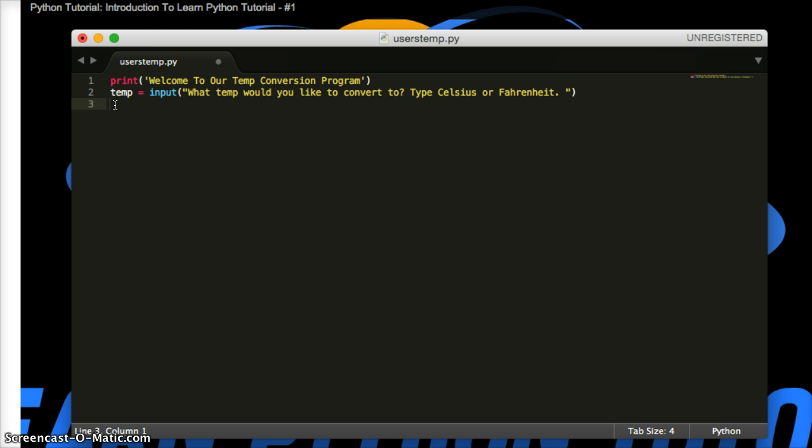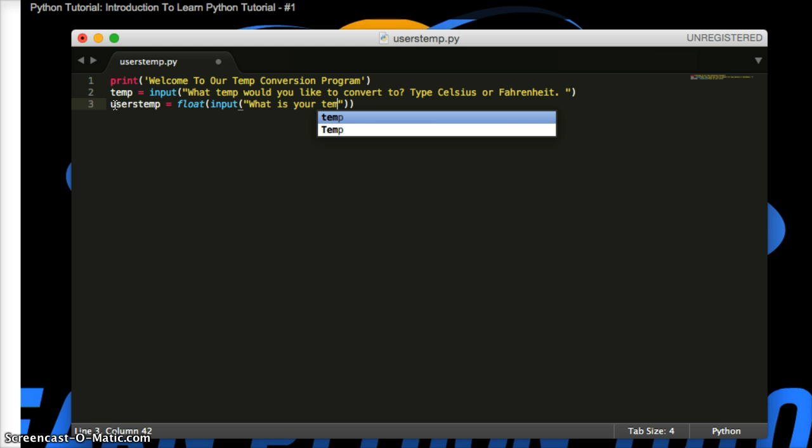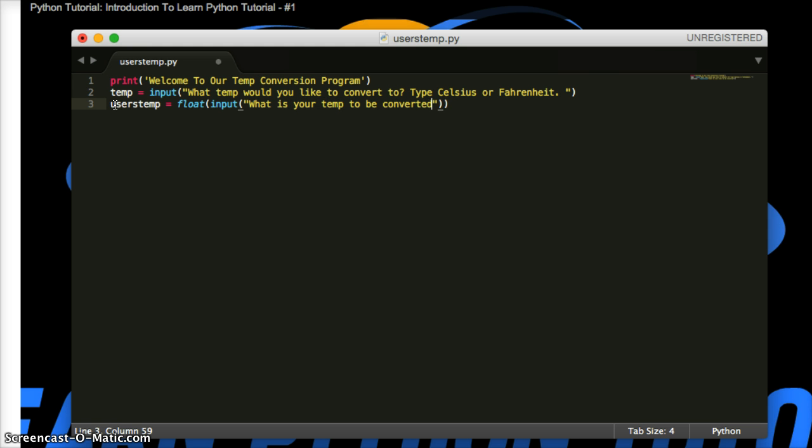Now we need to get the user's temperature they're going to input. So let's go user's temp and this is kind of similar to what we did before. We're first going to do a floating point number. So we're going to convert to a float input. What is your temp to be converted? And so we're going to ask what is our temperature to be converted. Now we're going to do something new, something we haven't done in any of the previous tutorials. We're going to do an if statement.